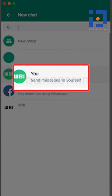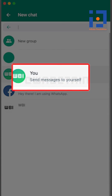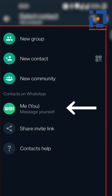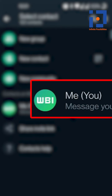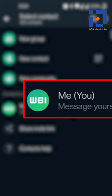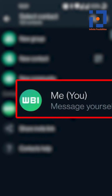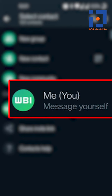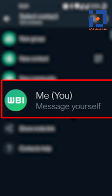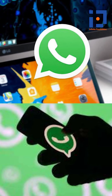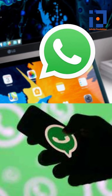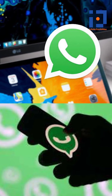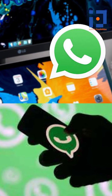Along with that, WhatsApp has started rolling out a Self Chat feature. The new feature will let users send notes, reminders, and shopping lists to themselves on WhatsApp. This feature will be available to all Android and iPhone users in the coming weeks.